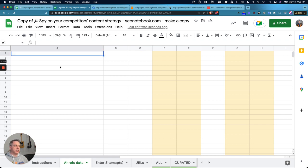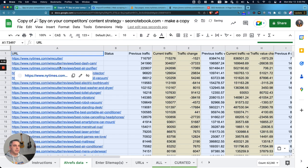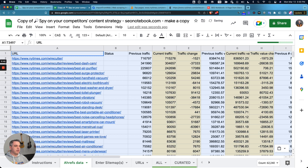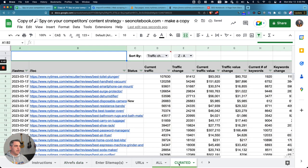This is going to take a while because there are 3,000 rows, but once it populates, you'll see now that we have all the Ahrefs data in here, and now all of this is going to be populated and lined up.